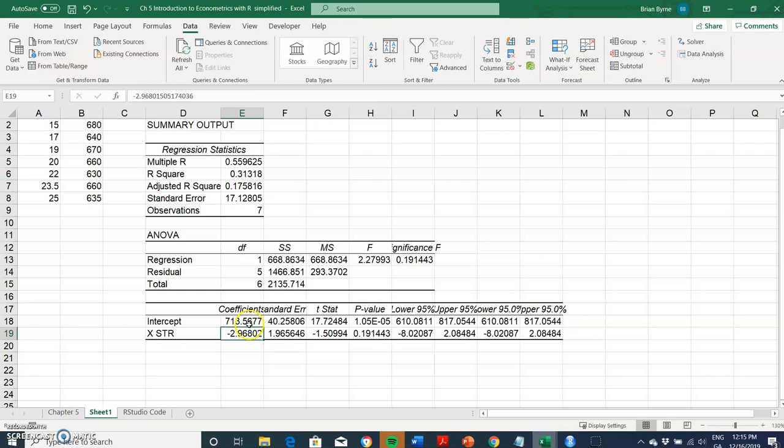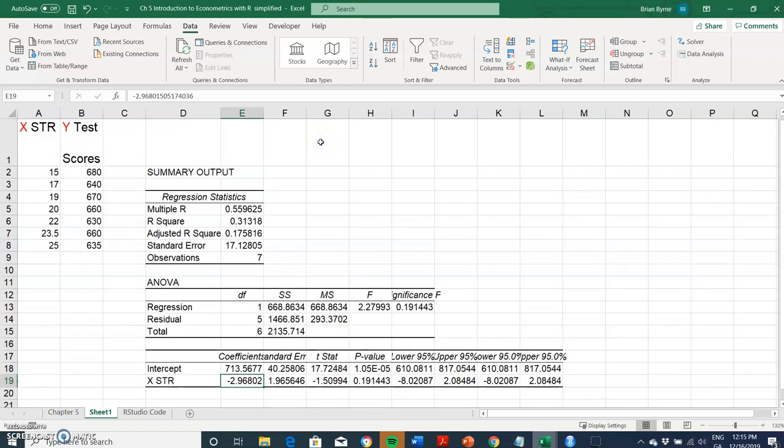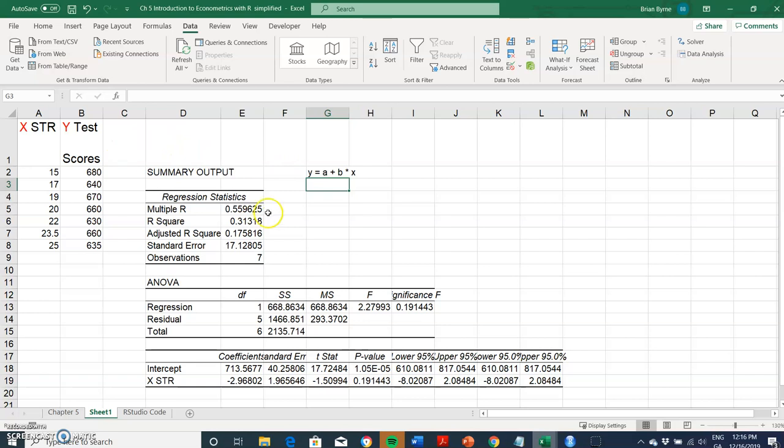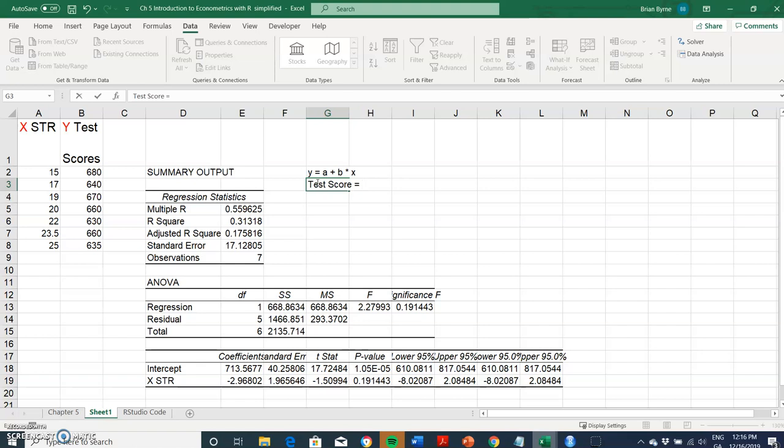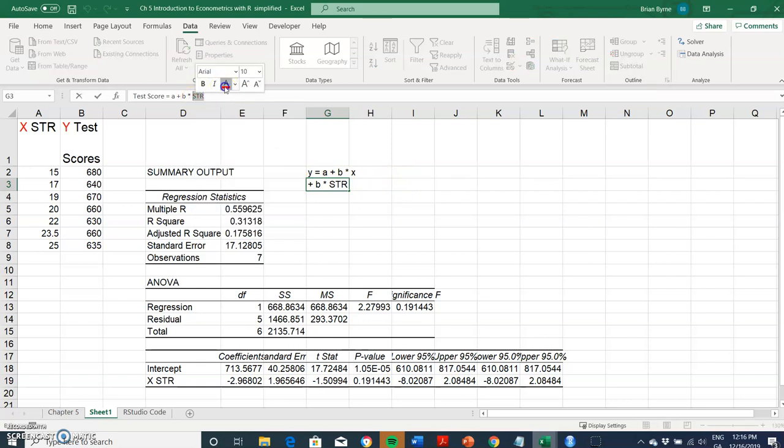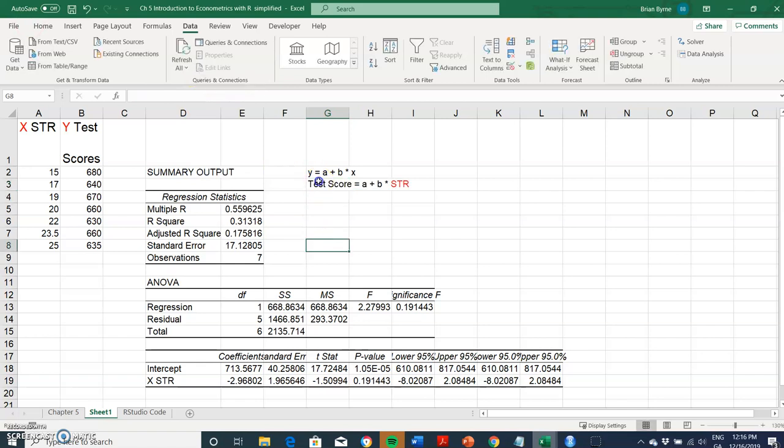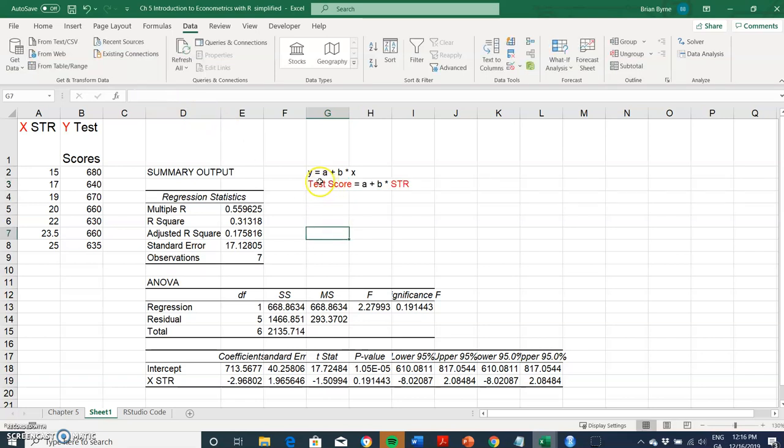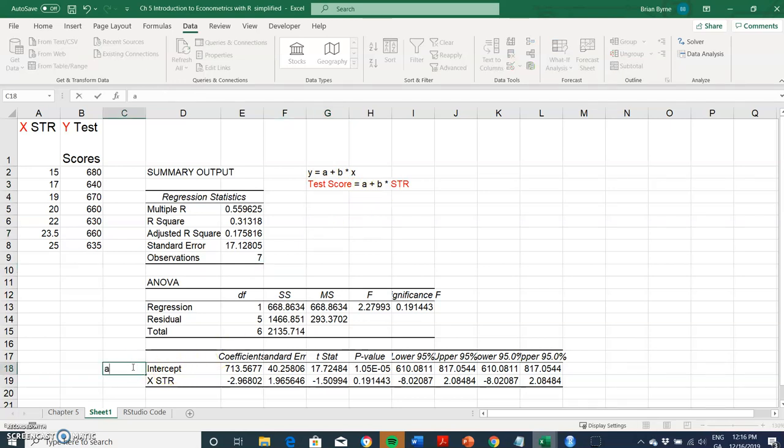What we're trying to estimate is Y equals some intercept a plus b times x, where x is the causal variable. Y is the test score we're trying to explain in relationship to an intercept plus beta times the student-teacher ratio. The explanatory variable is our student-teacher ratio and the dependent variable is the test score, the performance of the student. We're estimating a and b, where a is the intercept and b is the sensitivity.